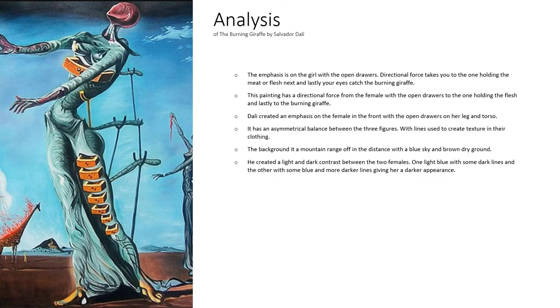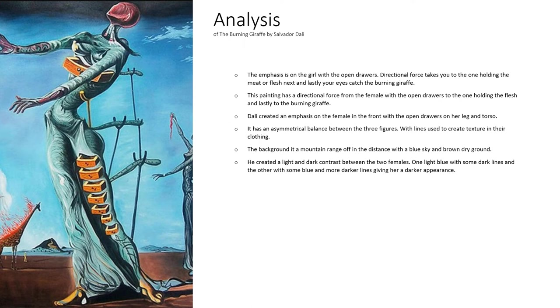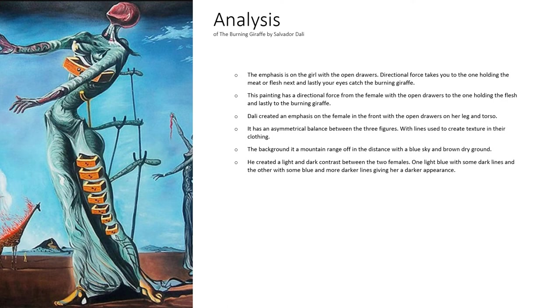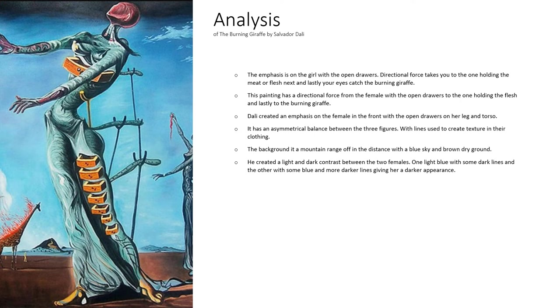The emphasis is on the girl with the open drawers. The directional force takes you to the one holding the flesh, and lastly your eyes gravitate to the giraffe. This painting has an asymmetrical balance between the three figures, with lines used to create texture in their clothing.